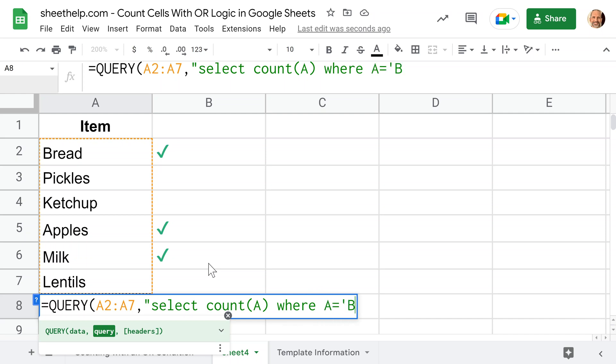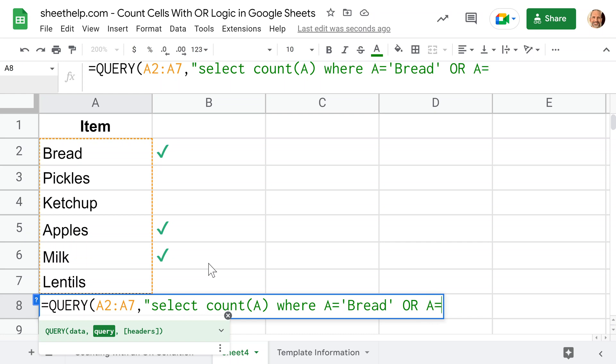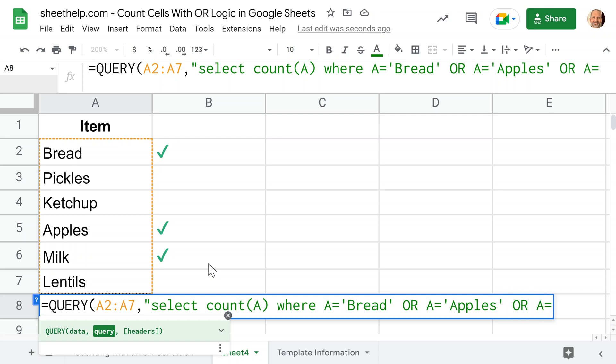Where A is equal to bread. We'll do a single quote here because we're already inside of double quotes. If you were to do a double quote, it would accidentally end the query. Say bread, and here's the magic: just use the word or. A equals apples or A equals milk.